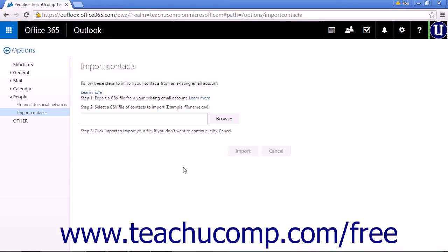The first step will be to export your contacts into a CSV file format from your current mail program.